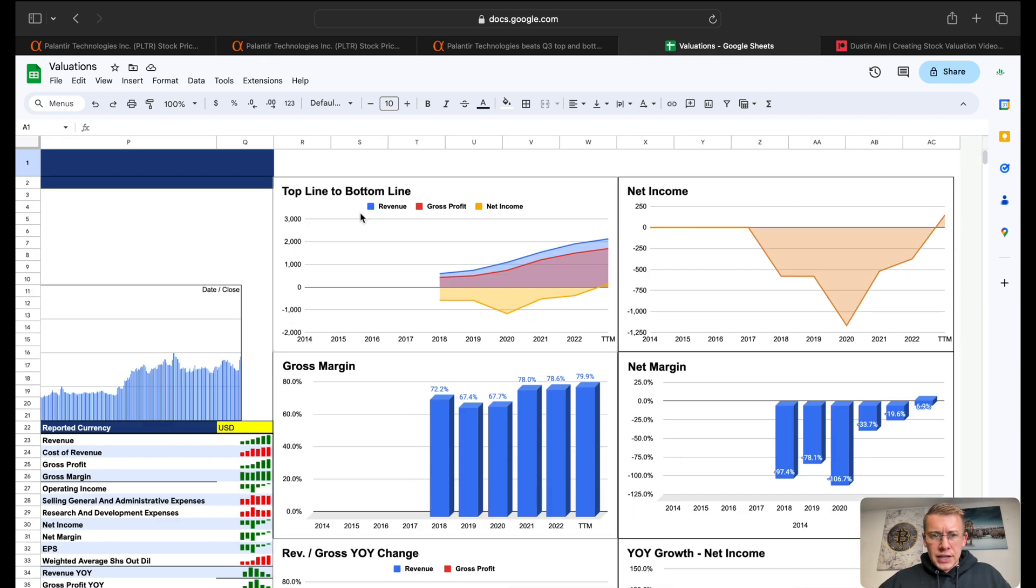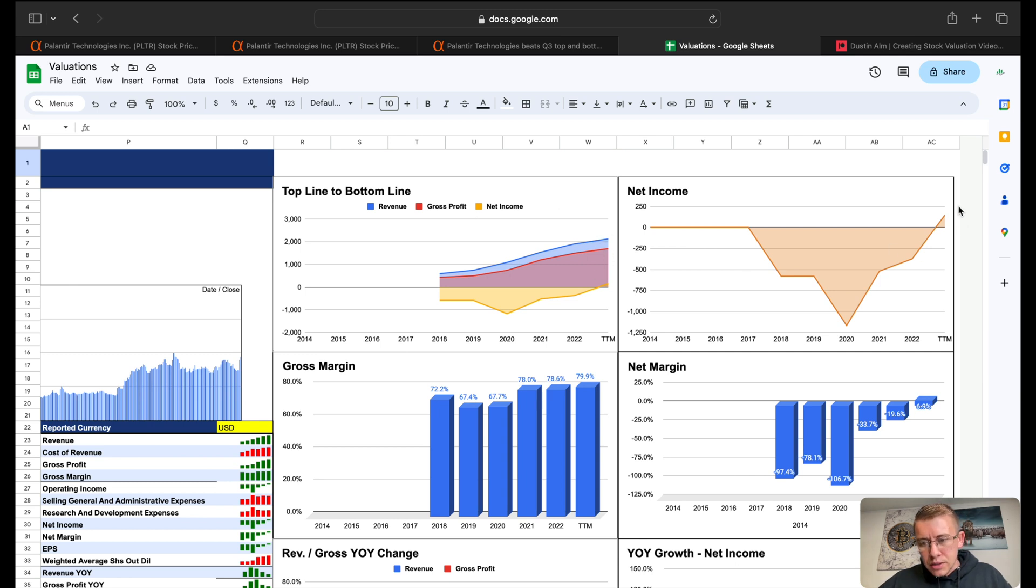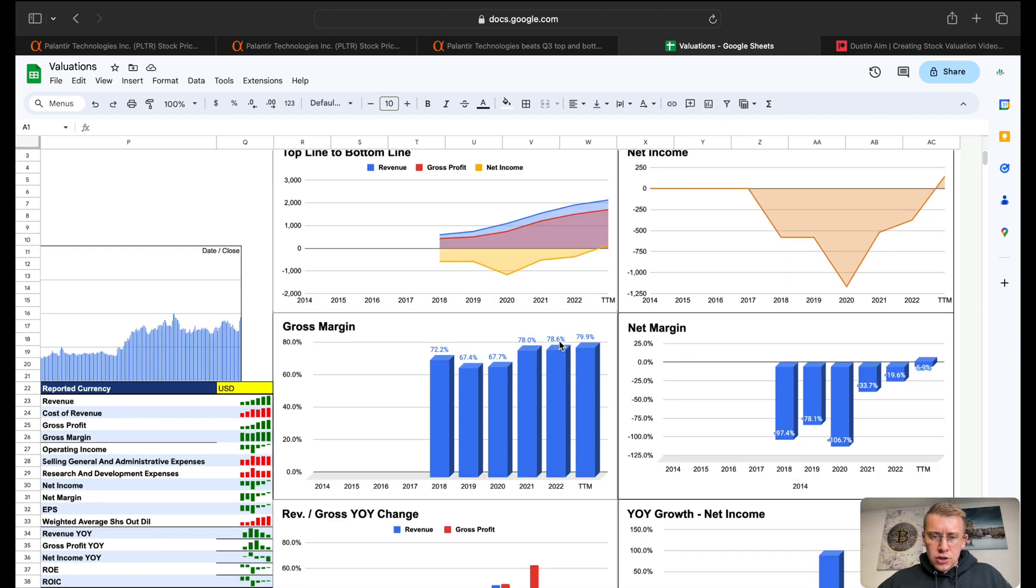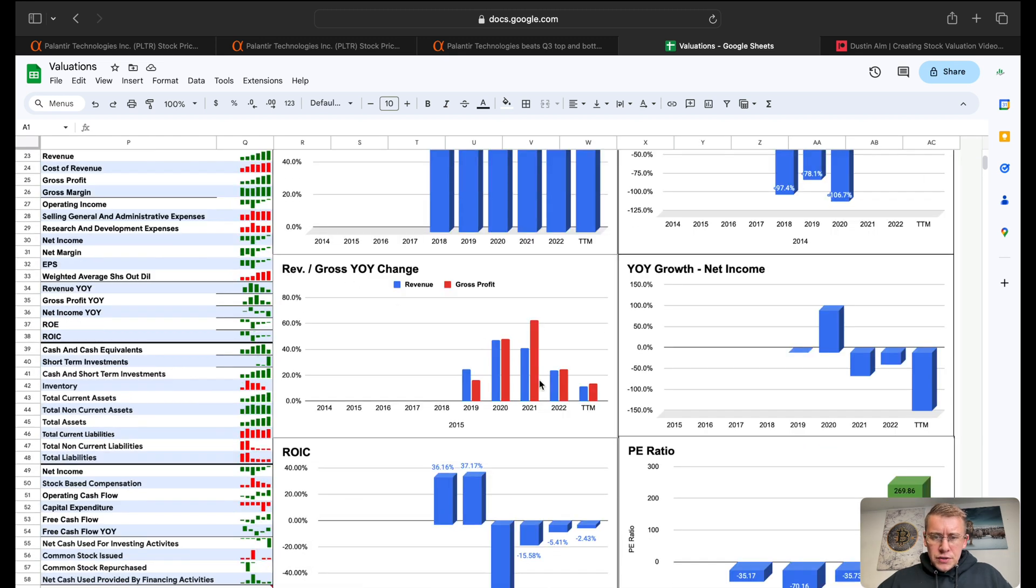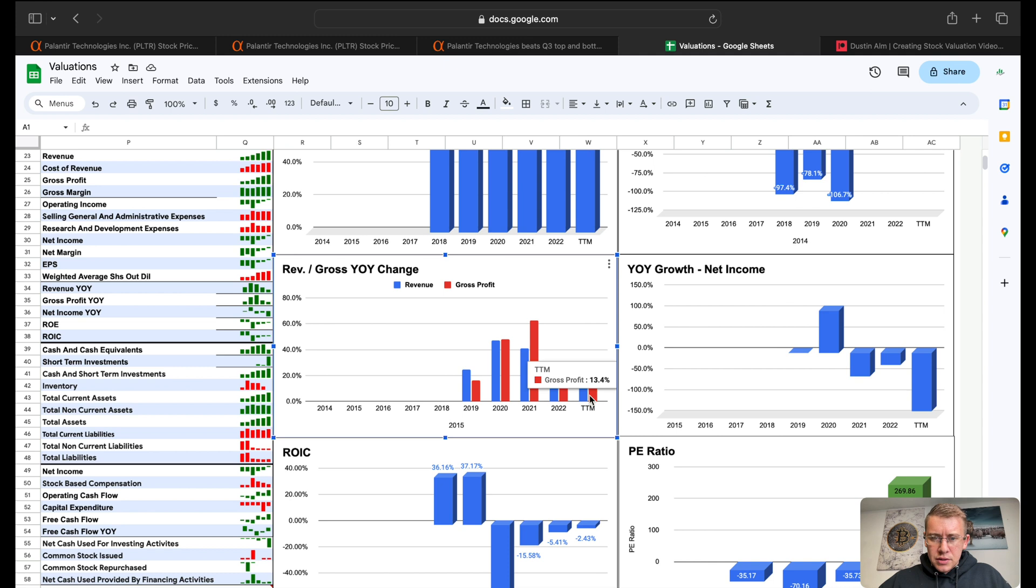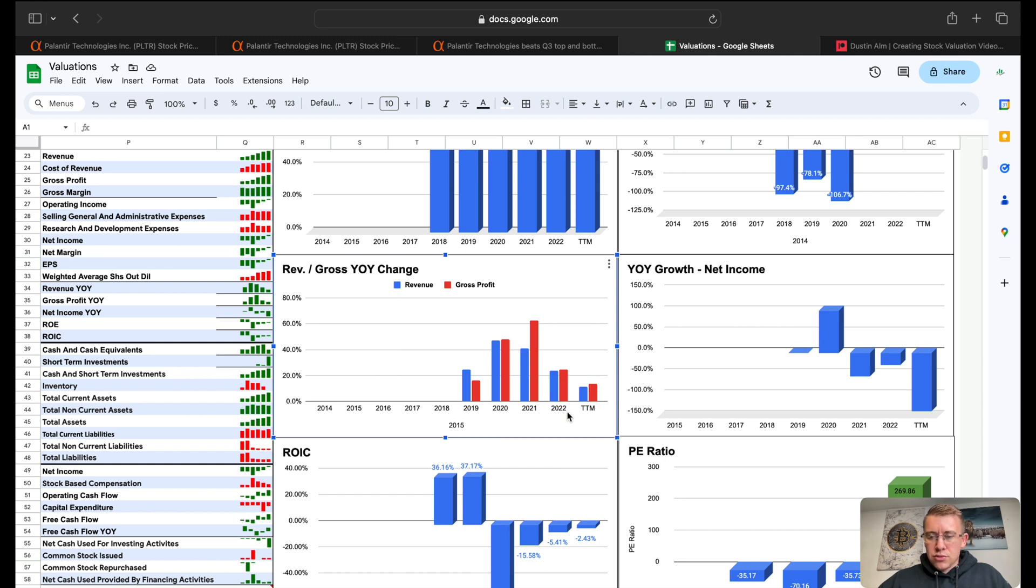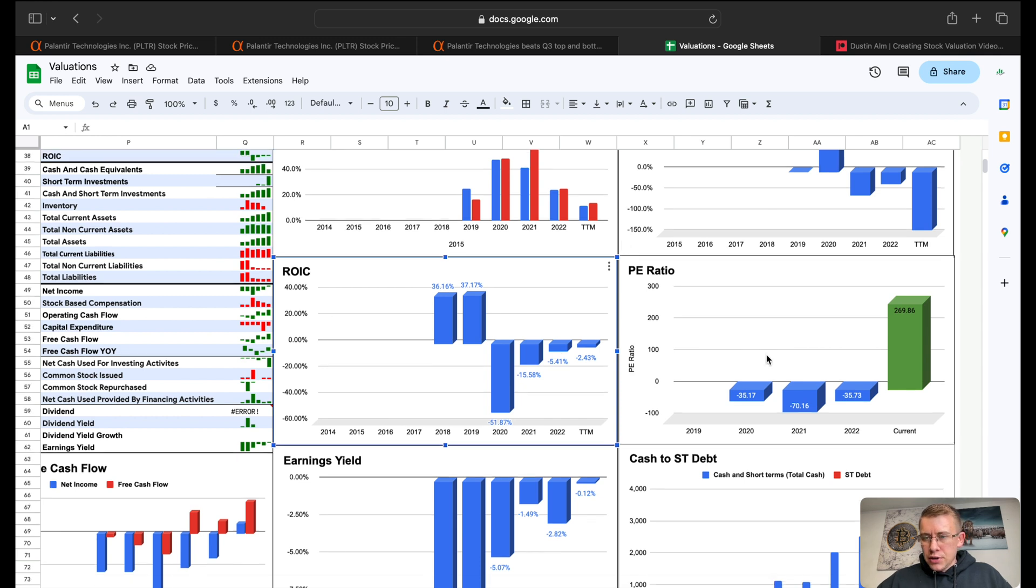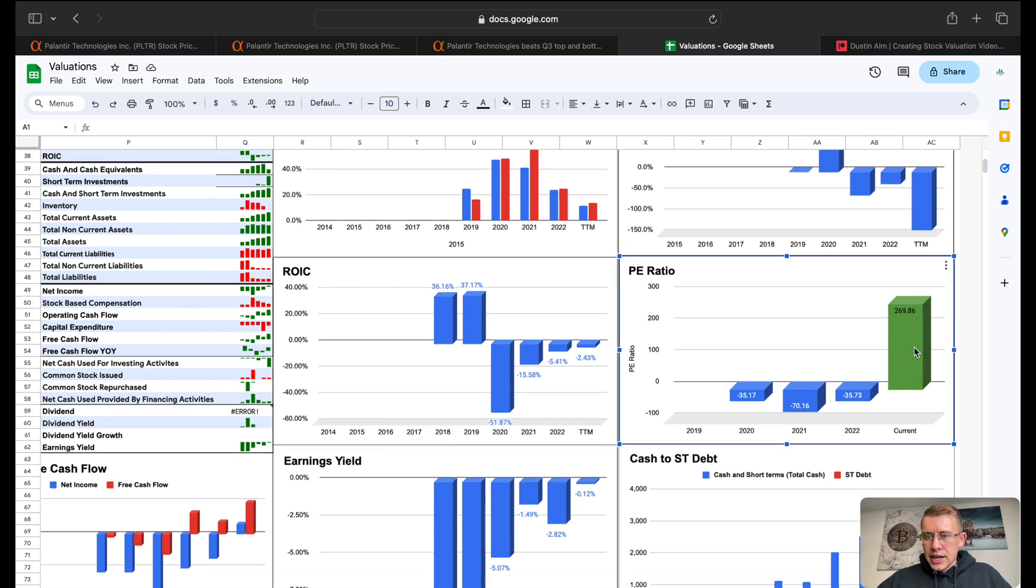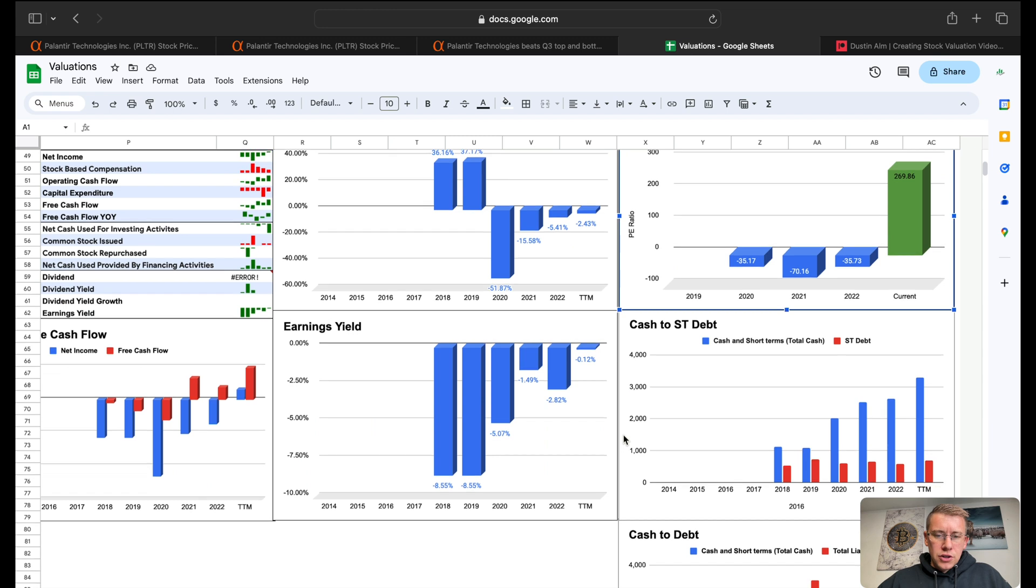Over here at the financials, we have revenue, gross profit, and net income all three trending higher. Net income is starting to squeak into positive territory. Gross margins sitting at about 80%, net margins at 6.9%. Revenue and gross profit year-over-year change starting to slow down a little bit, but still maintaining decent growth at 11% to 13%. Return on invested capital still a little negative, sitting at negative 2.43%.